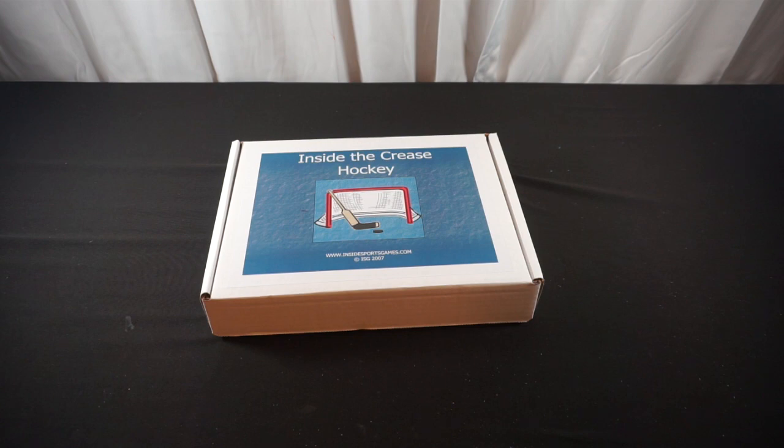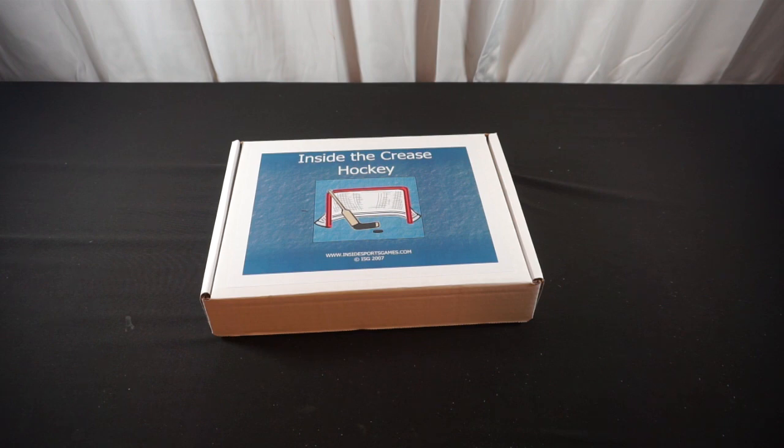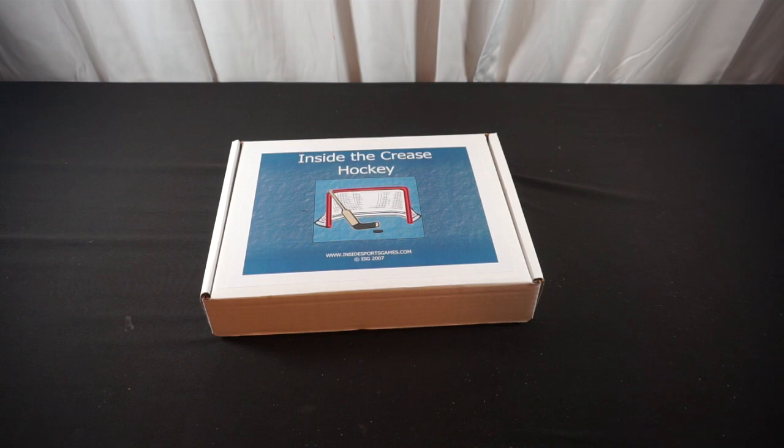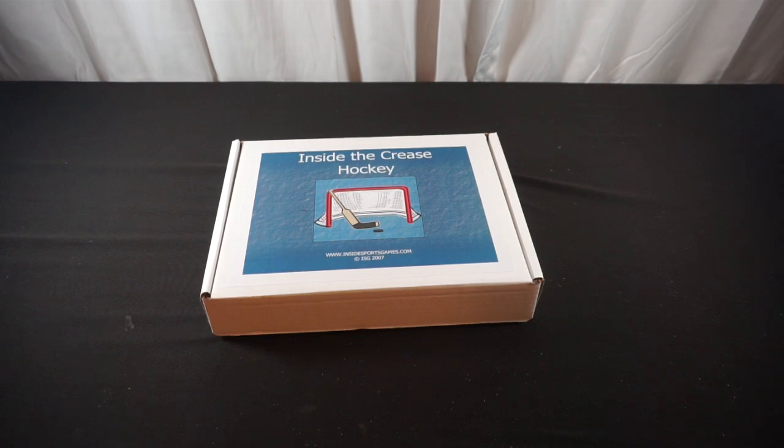Hello everyone, Phoenix Knight here. Welcome to the channel. As part of my last delivery product unboxing, we got Inside the Crease Hockey from Inside Sports Games. In this video, we're going to crack it open and see what's all in the box.